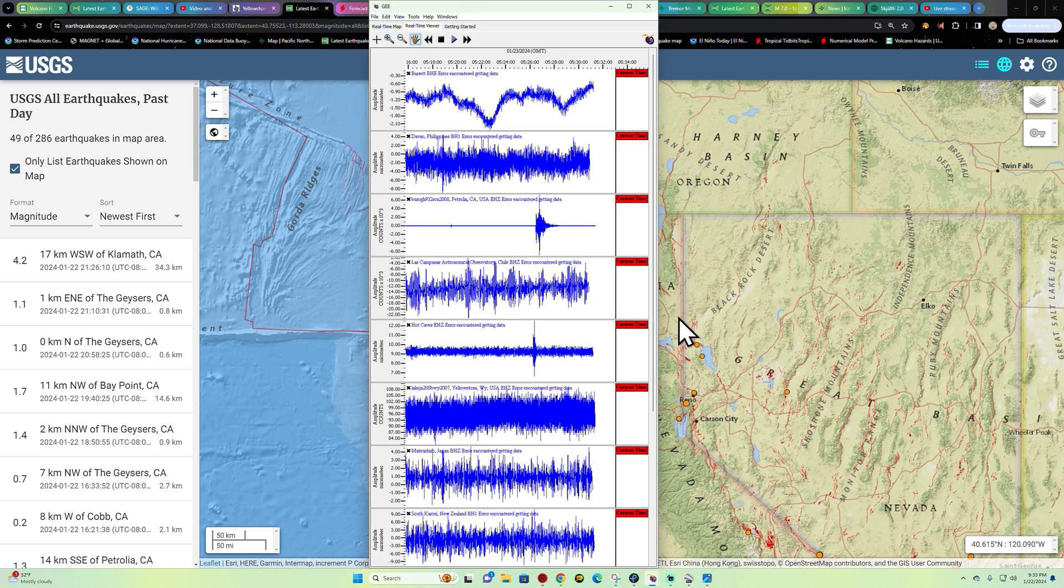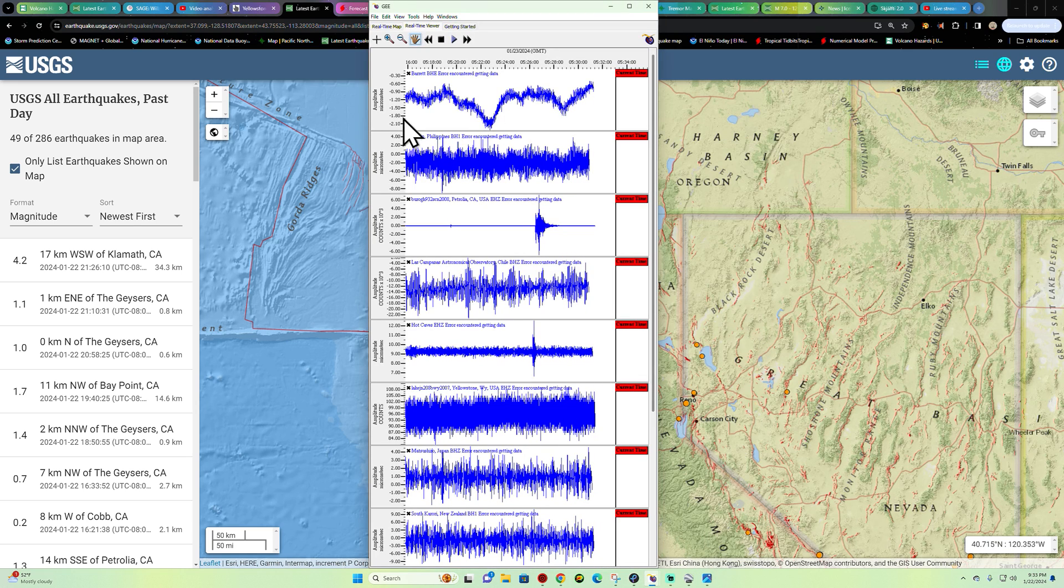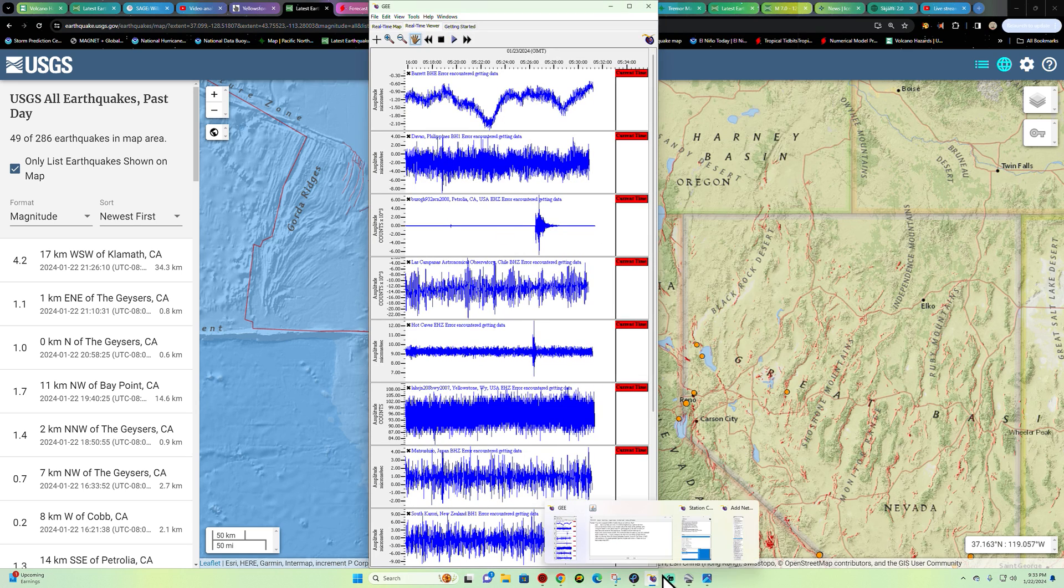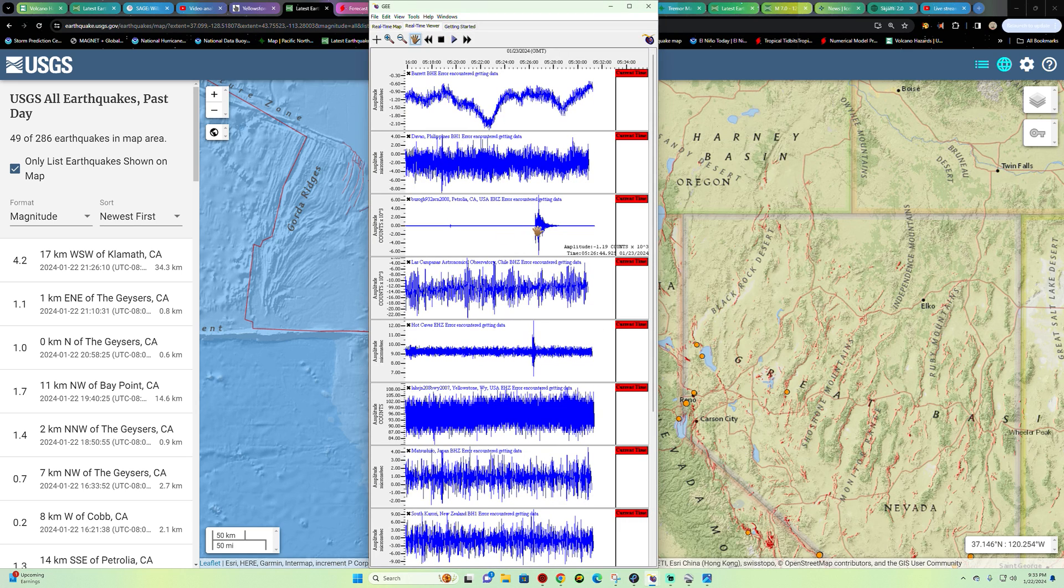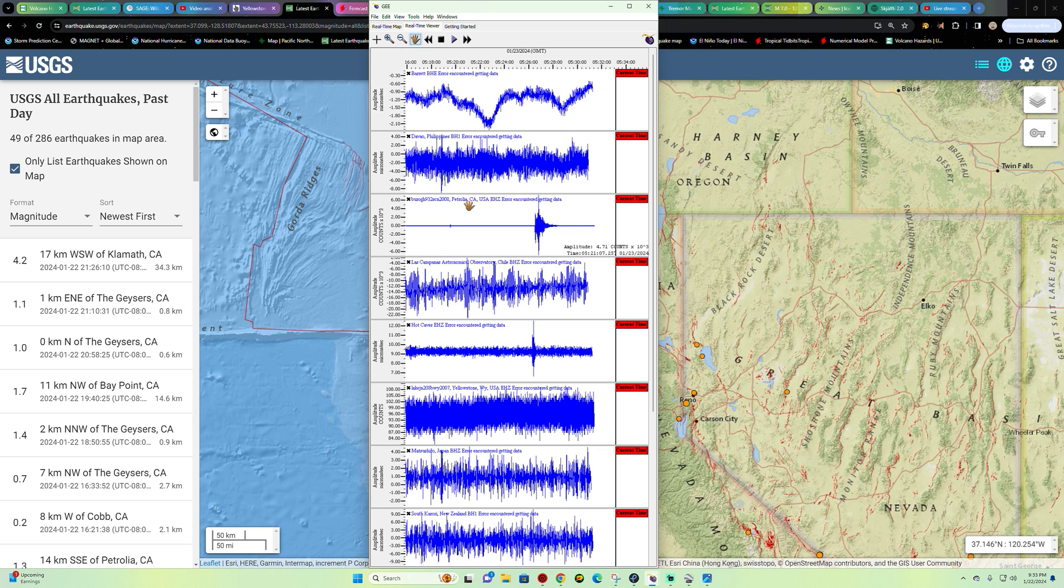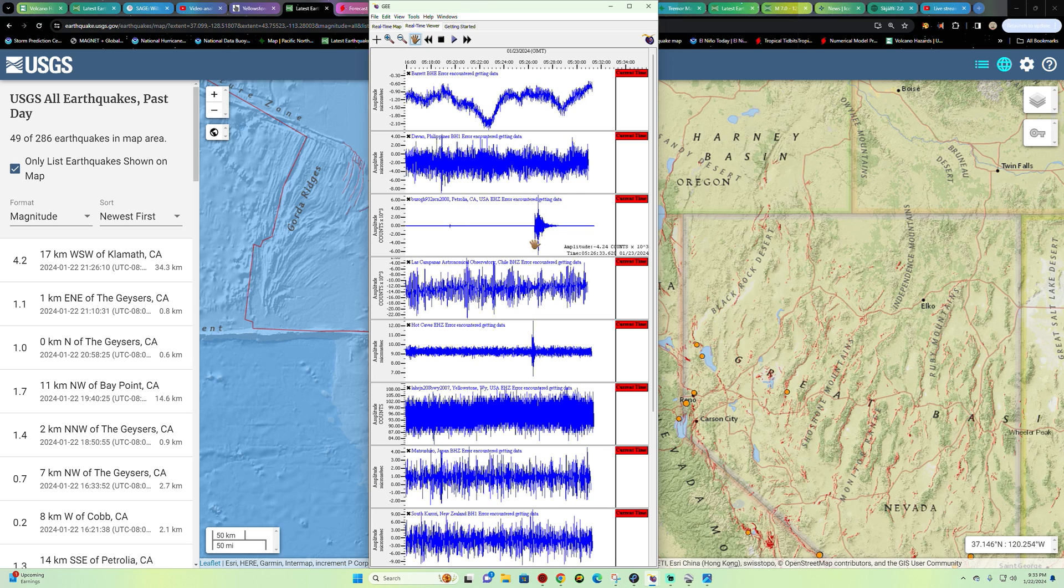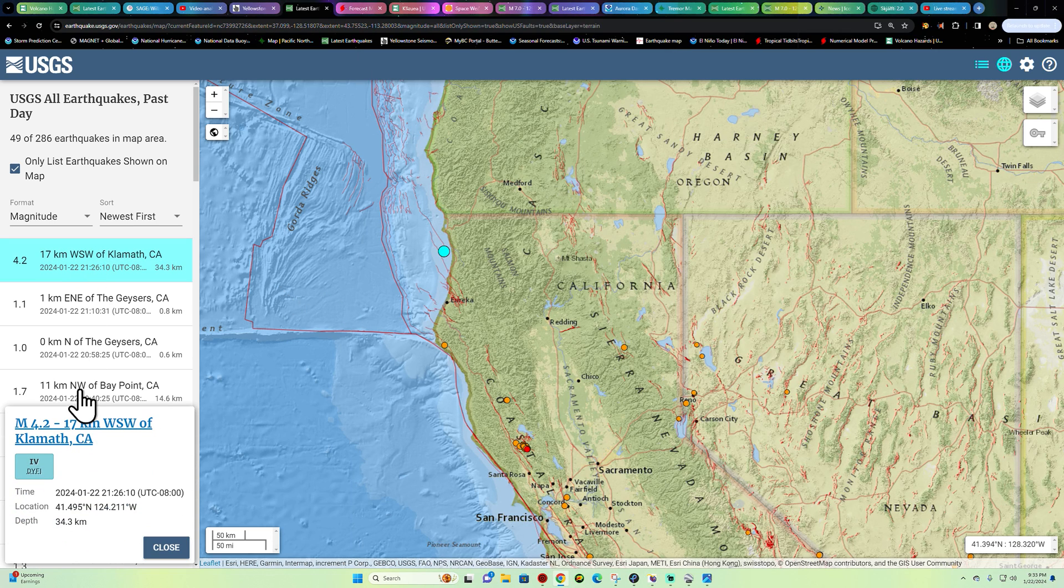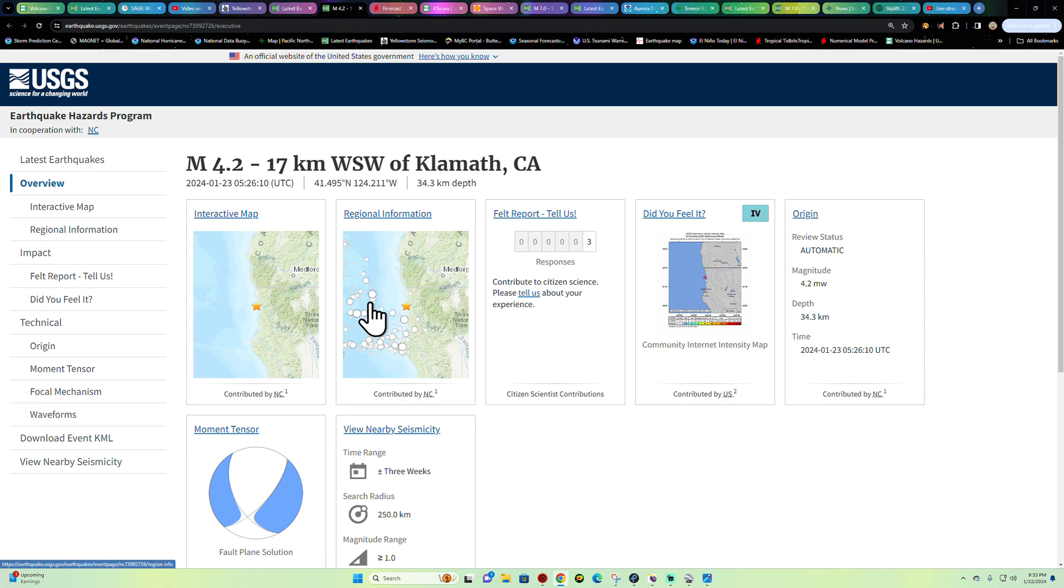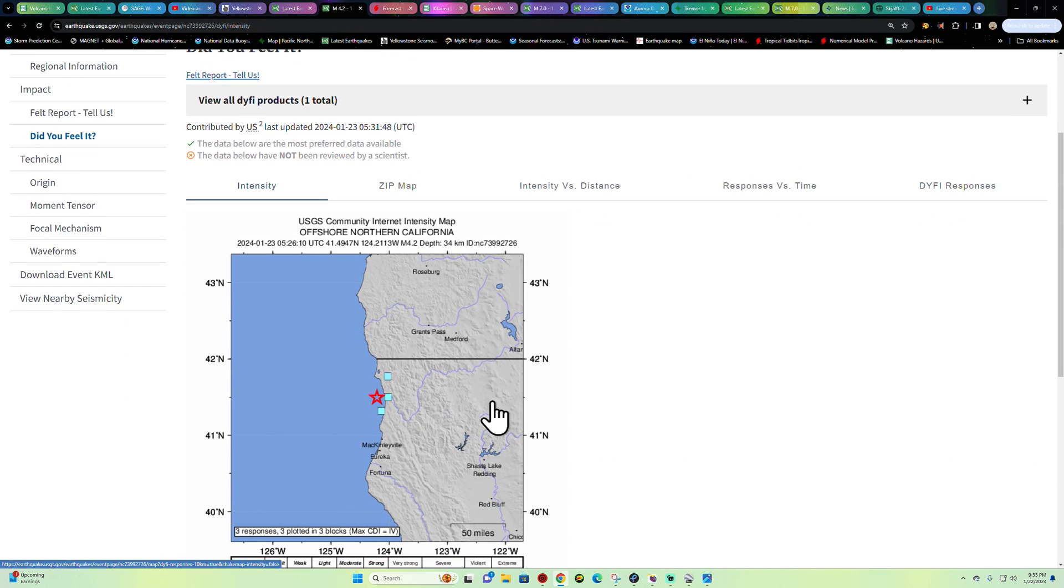All right, as far as that activity showing up on the seismograph station here, it looks like it did on the Petrolia station fairly nicely. I did not feel it, I'm outside of Chico here, but it's possible some folks there in Northern California may have felt it around Eureka, Smith River area, maybe into Oregon as well.